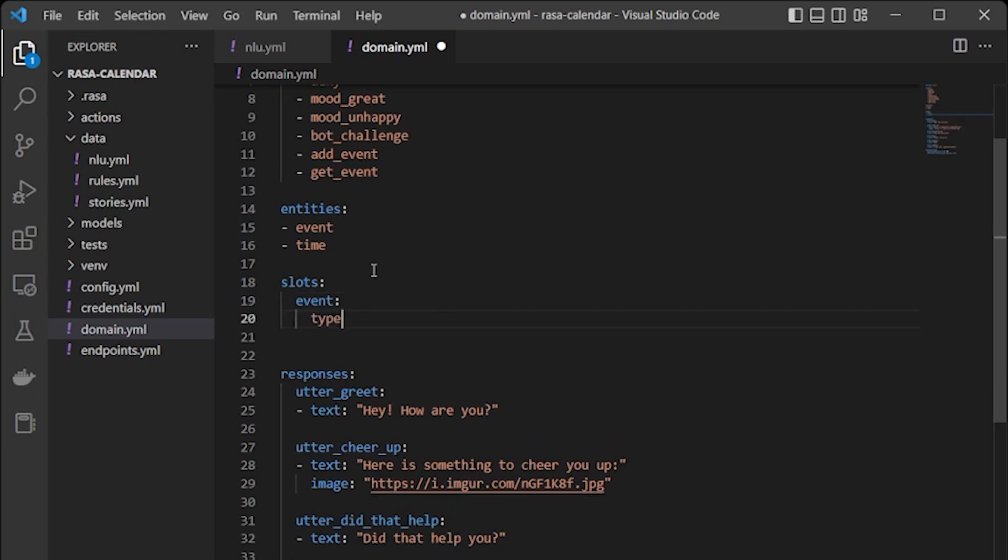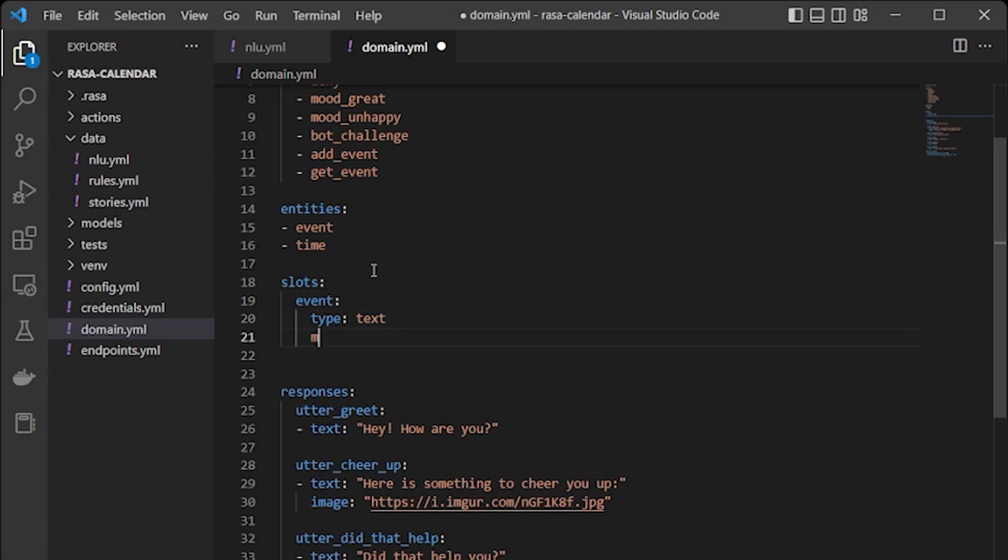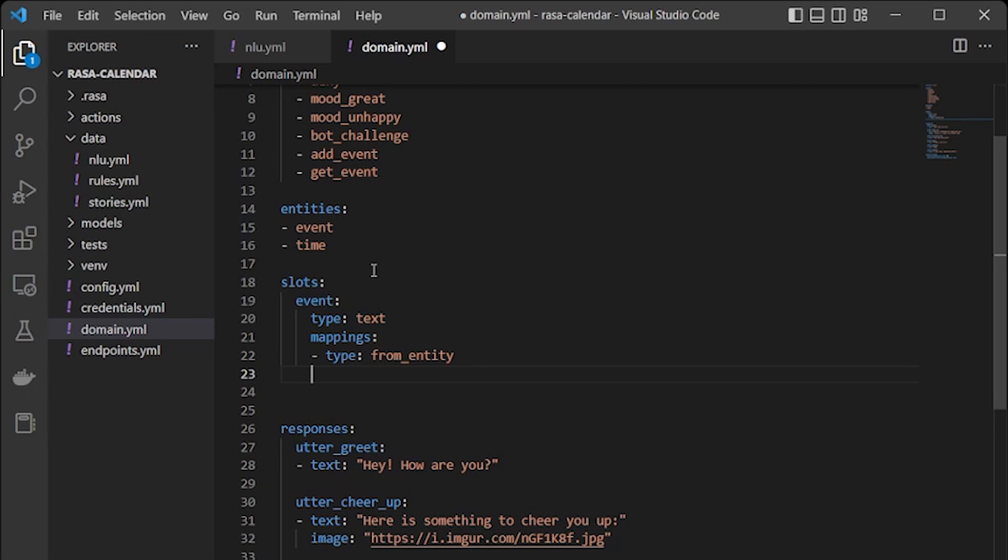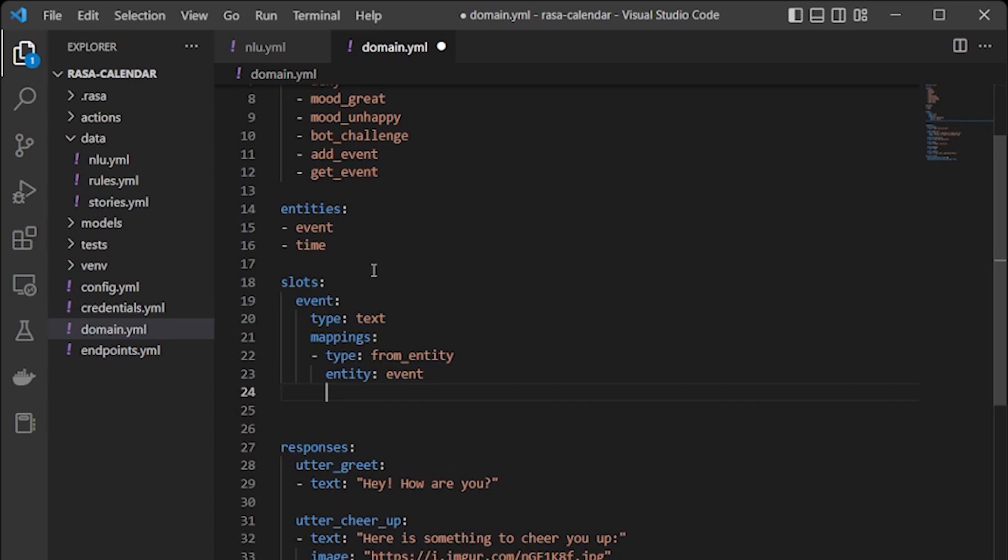Since we have already described the entities and intents, now let's just create the slots, forms and actions in our domain file. The type is text. And let's just create the mappings. The type of the form, ideally the mapping will change when we try to change the type of the form. Script type entity, event and intent, add event.